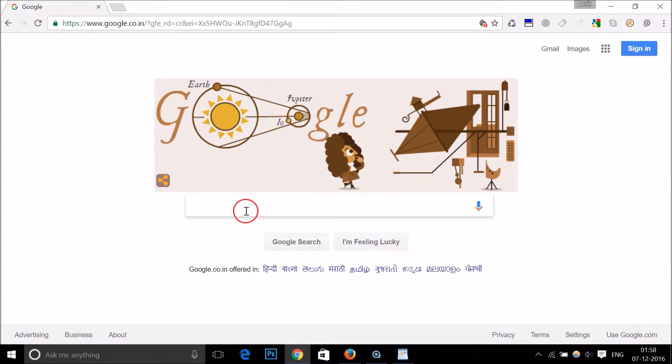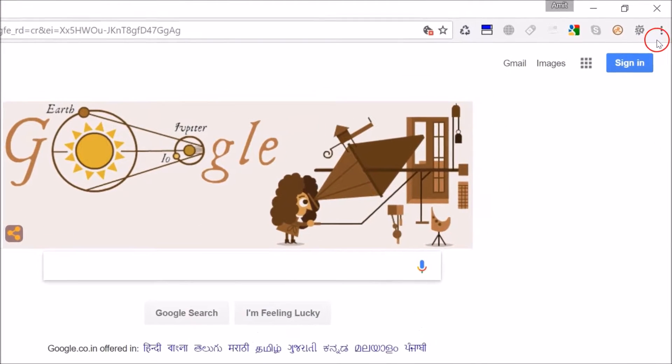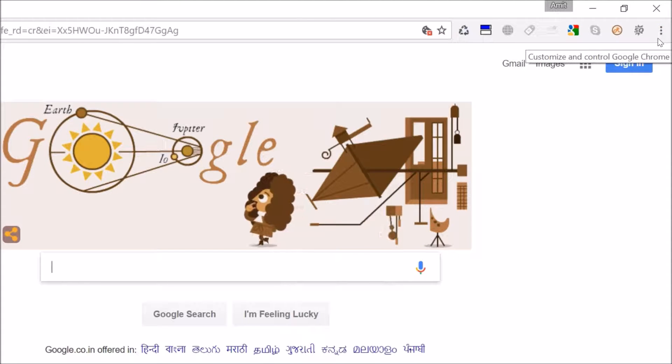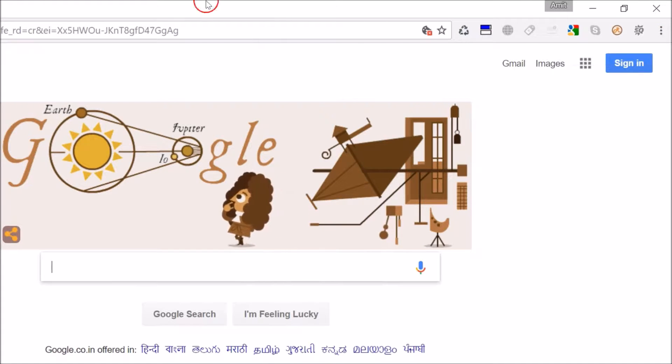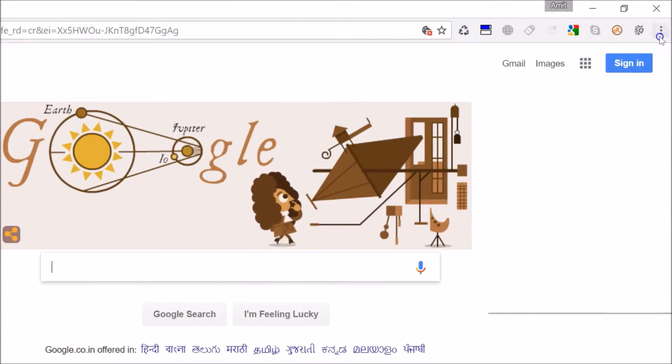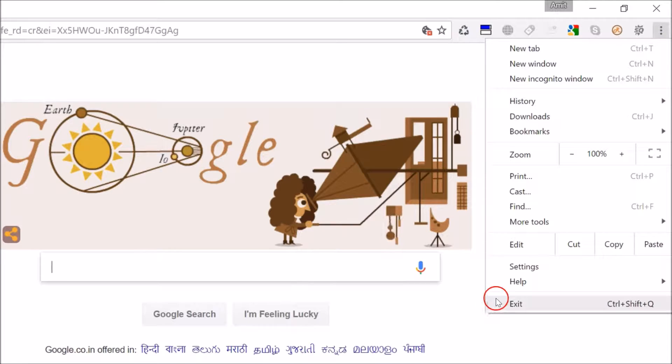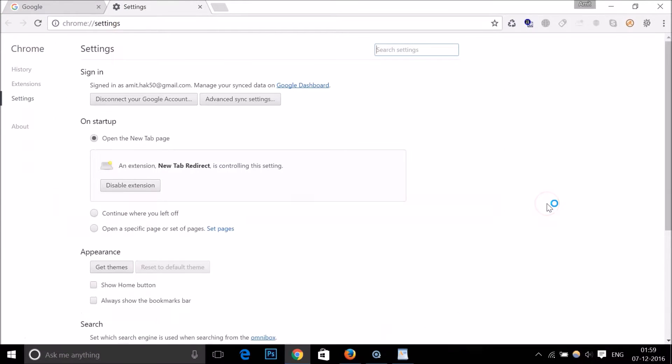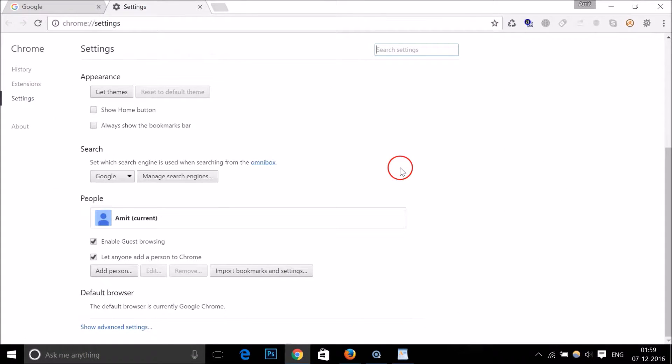Just open your Google Chrome and go to the three dots at the top right-hand corner of your browser. Then click on Settings and scroll down.